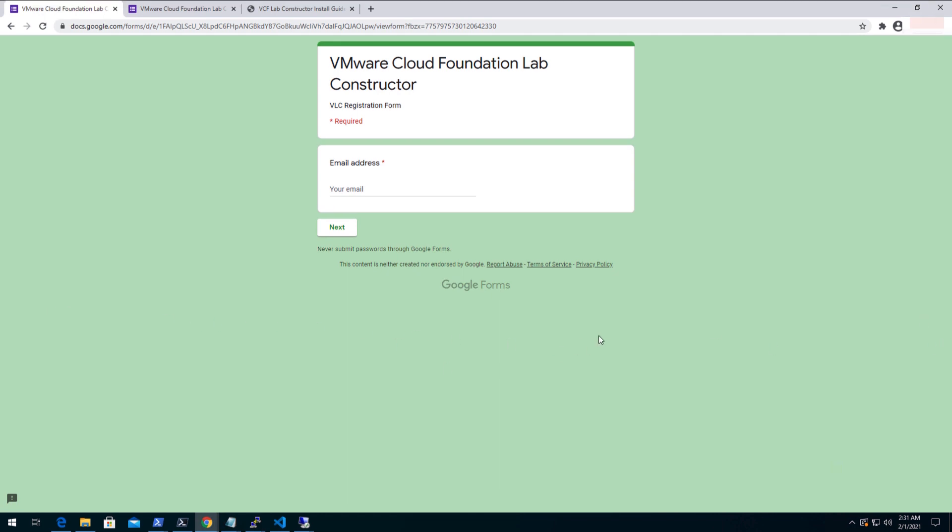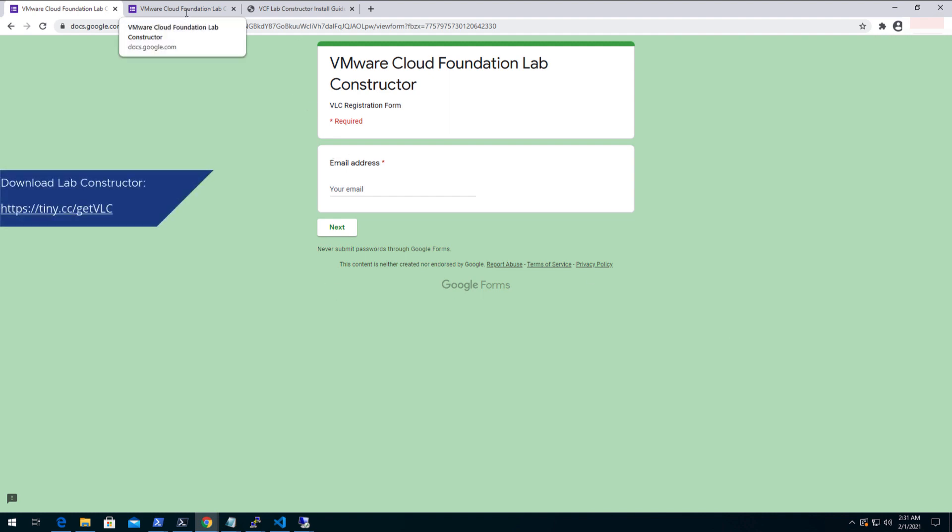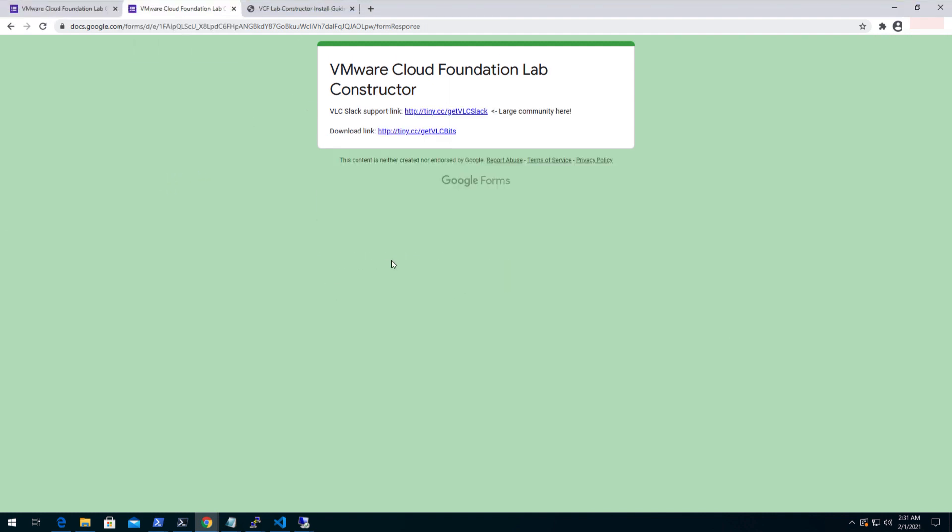Lab Constructor can be downloaded from the link mentioned on the screen by filling up the form with necessary details. Here you can see that there are two links mentioned. One is to join the Slack community and the other is to download the Lab Constructor tool. One can seek help from the community for any issues related to the product or deployment.